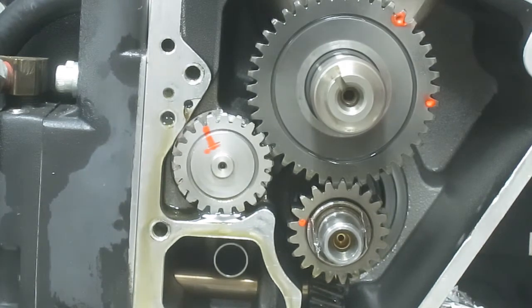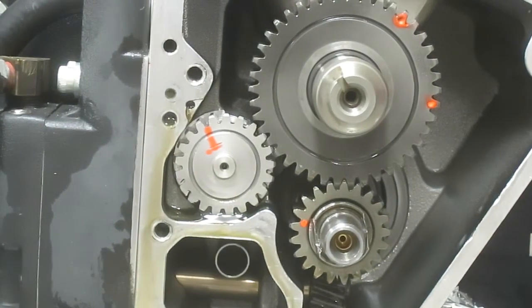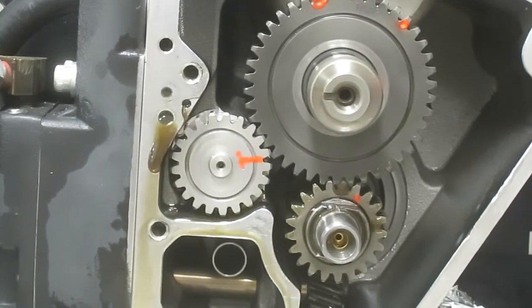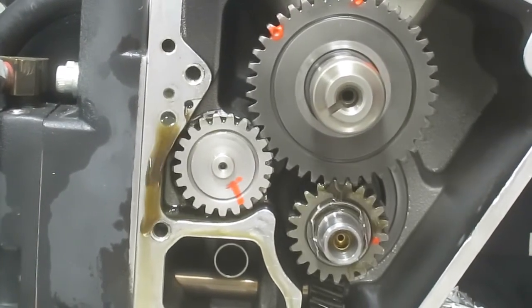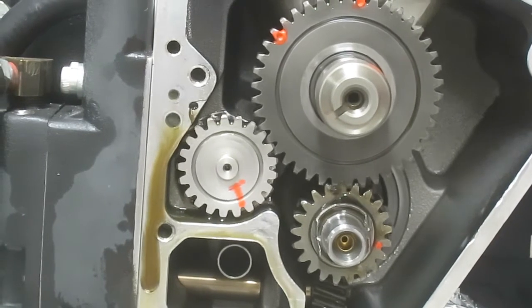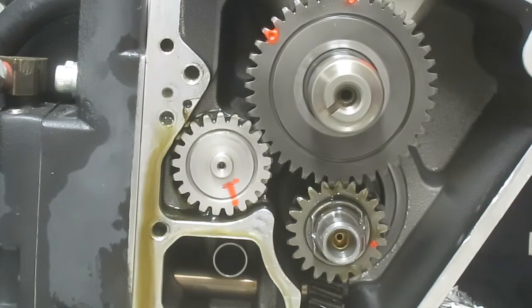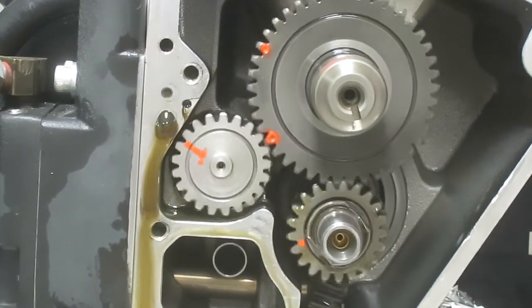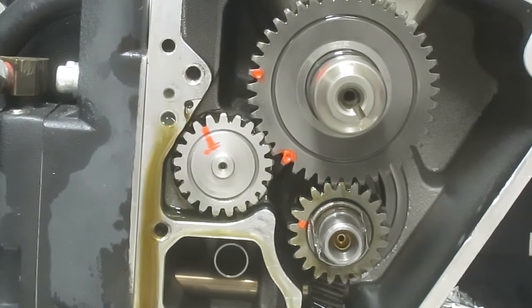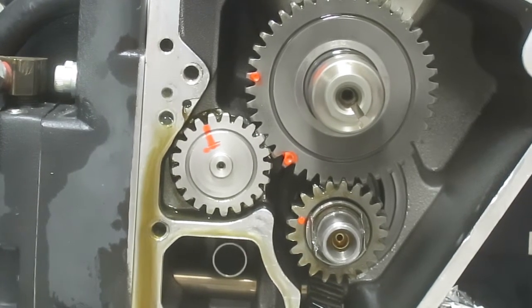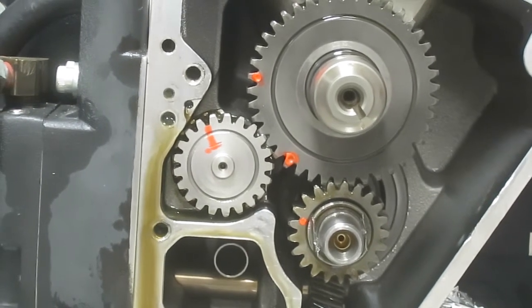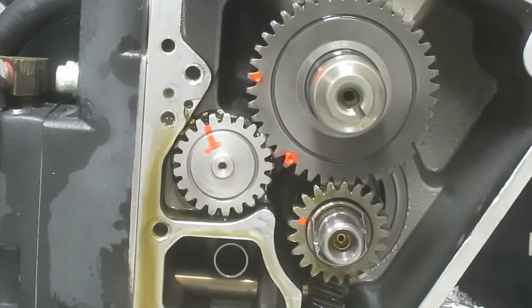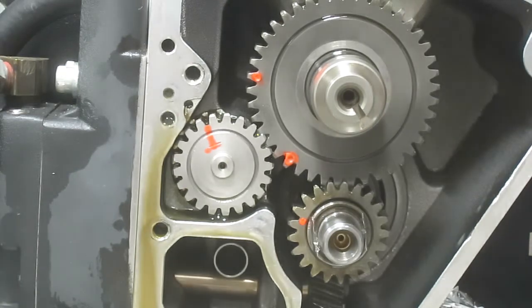I'm going to rotate the motor forward. Here we come. It's going around. Coming up on top dead center - I think that's just about top dead center.